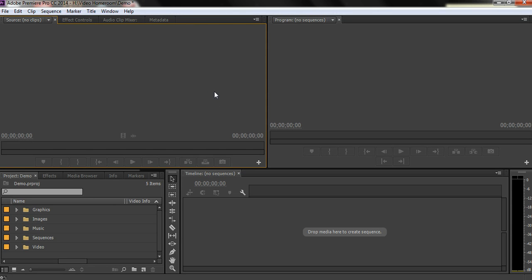So we're in Adobe Premiere and today I want to talk about the correct sequence size to choose when you're creating a new project.